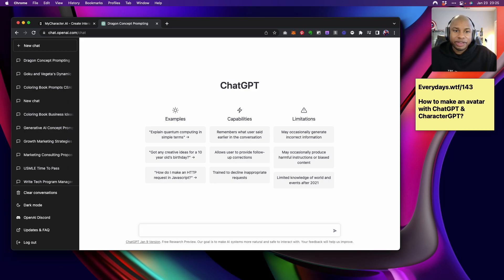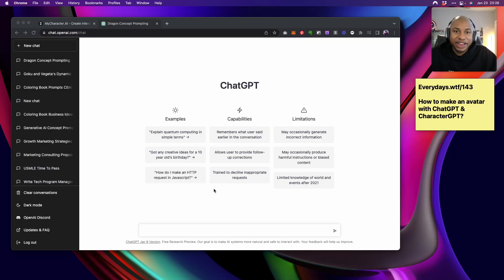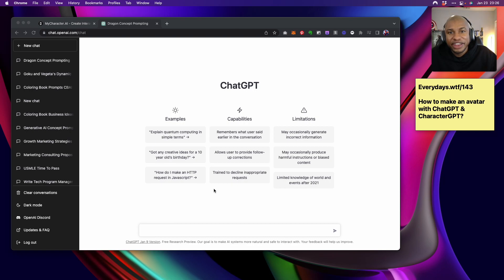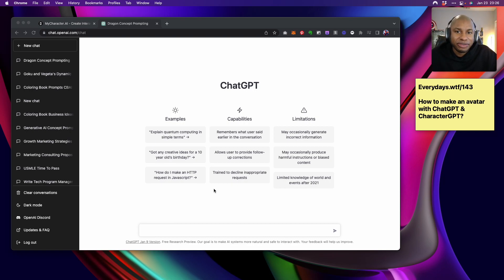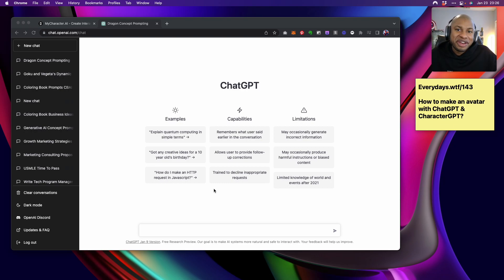Yo, what up? I'm Q Harrison Terry and every day I ask myself what's the future and I try to run an experiment and detail that experiment in my everyday journal. Today is day 143 and we are going to figure out how to use ChatGPT to create a live avatar that we can have a conversation with and possibly ask it about a startup idea.